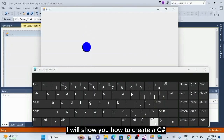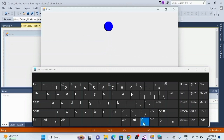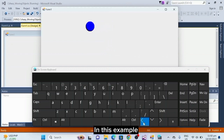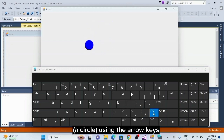Hello, in this video I will show you how to create a C-sharp program that moves objects on the screen. In this example, we'll move a simple object, a circle, using the arrow keys.